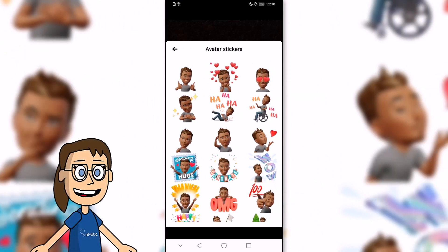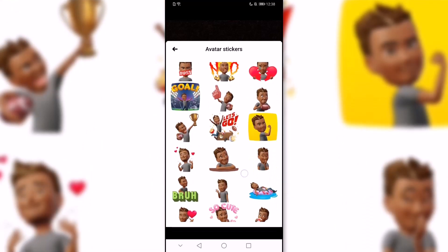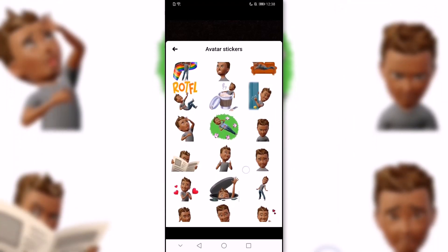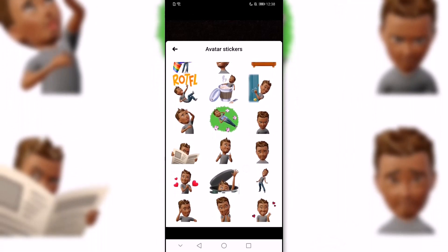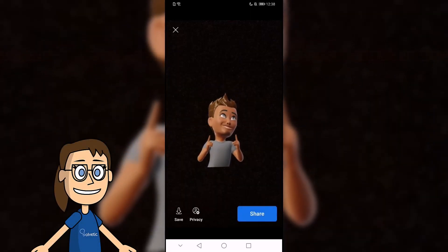Now we can select the avatar we want for our story by clicking on it. Then we can place and resize the avatar in our story.